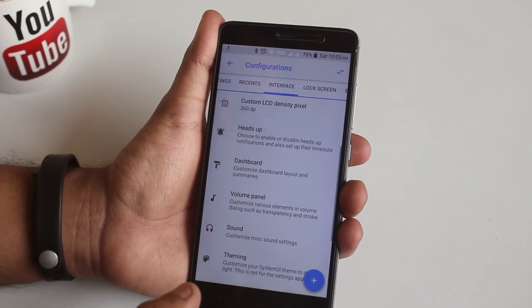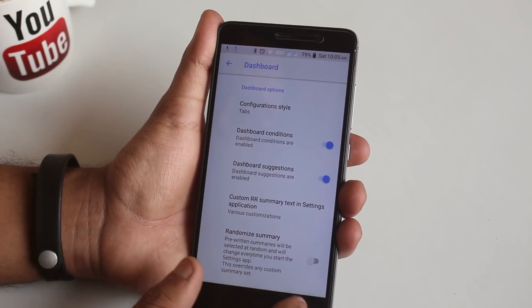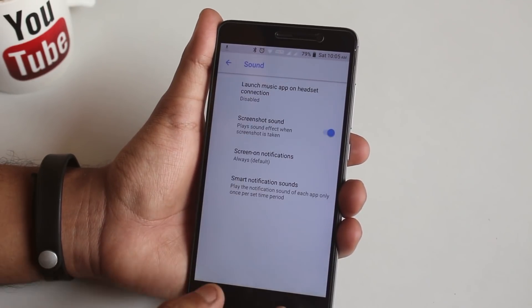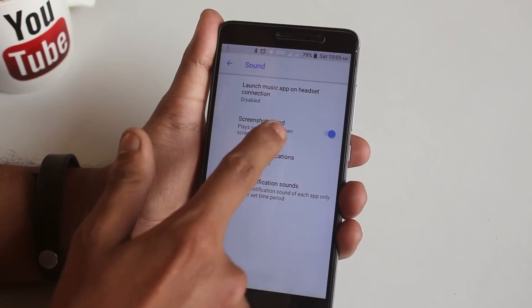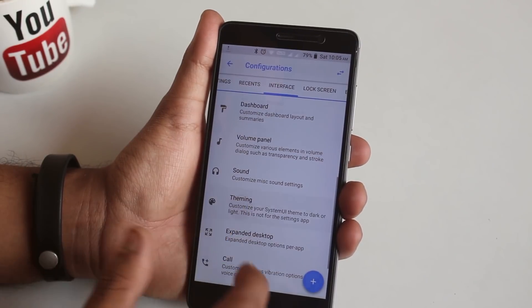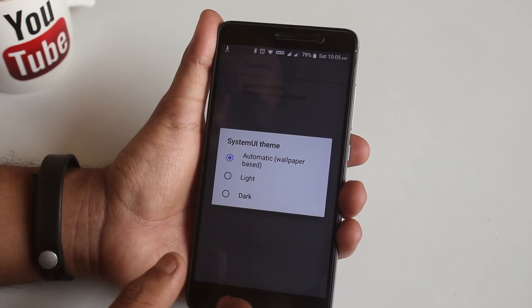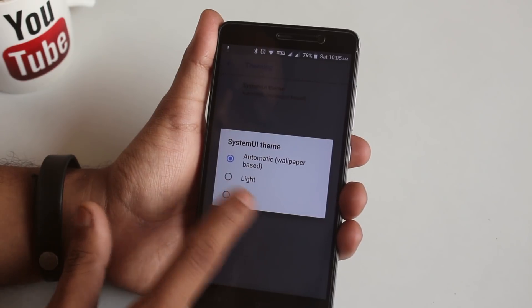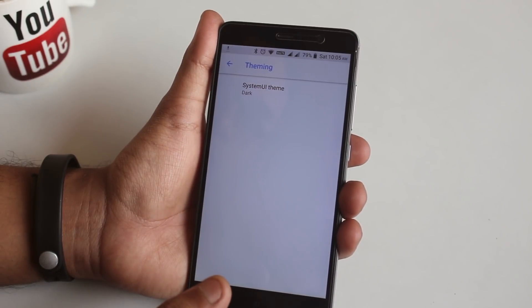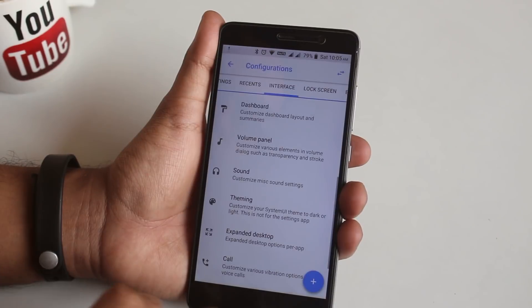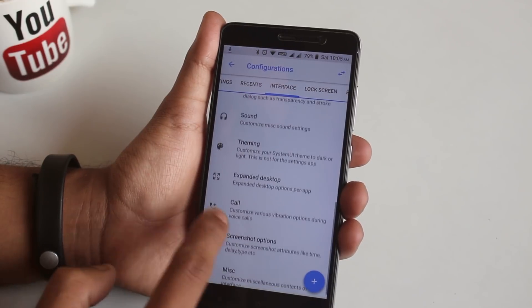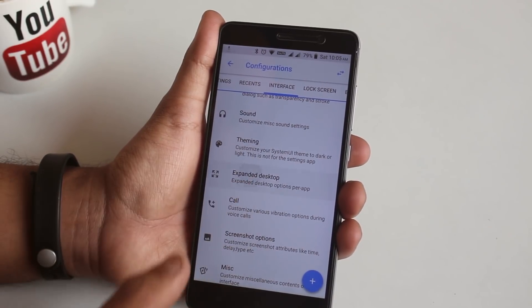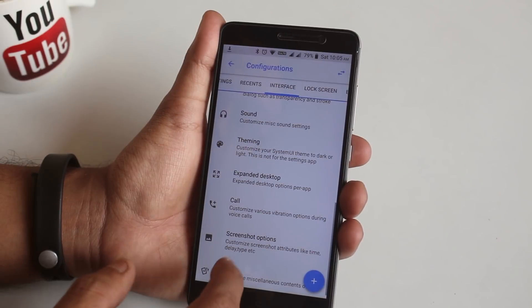Next we have heads up dashboard, again volume control panel, and some sound related customizations. Next we have theming, but I do not see it working. I don't know if it works or not. Here we have expanded desktop option if you are into that.